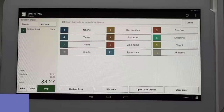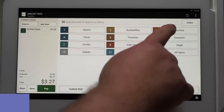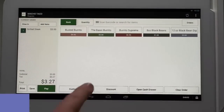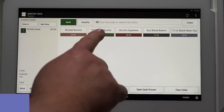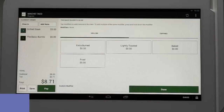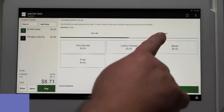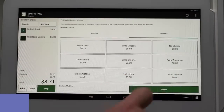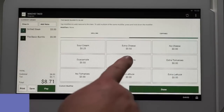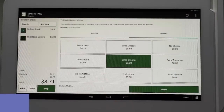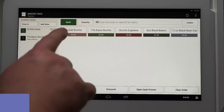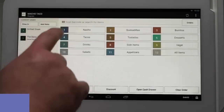Second, they would like a basic burrito with extra onions. We first tap the burrito category, then select the basic burrito. The modifiers will pop up and we'll tap on the extra onions modifier. Tap done to enter the item, then tap back to return to the menu.